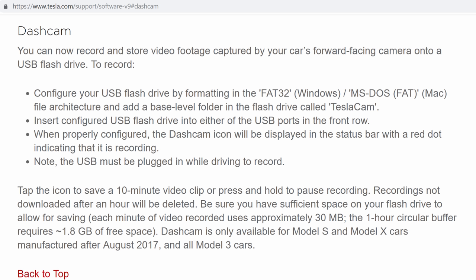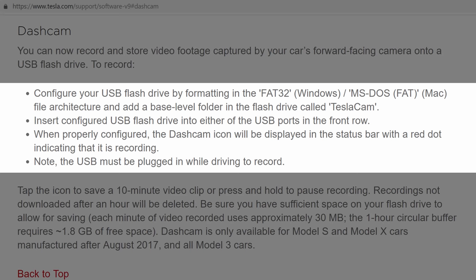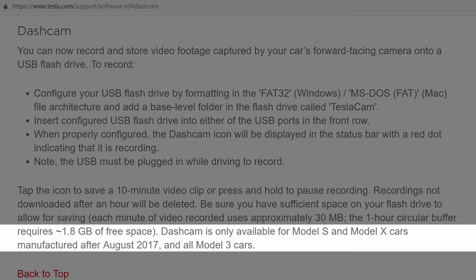Tesla cam is the dash cam feature that records continuously while you're driving, and sentry mode records if it senses motion around the car when you're parked. To enable either, you need to connect a specially formatted storage drive to most Tesla's front USB ports to enable recording from the front camera and two of the side cameras. S's and X's built before August 2017 don't have all of the needed hardware, but all Model 3's do.